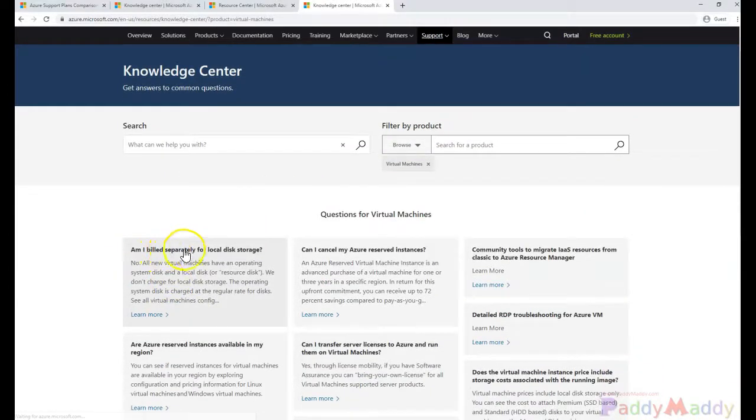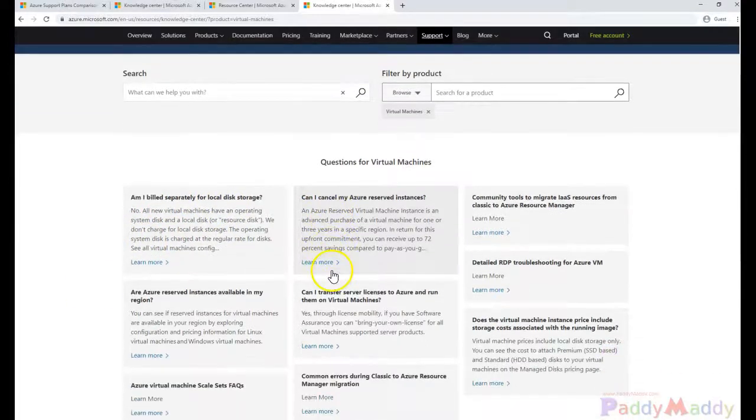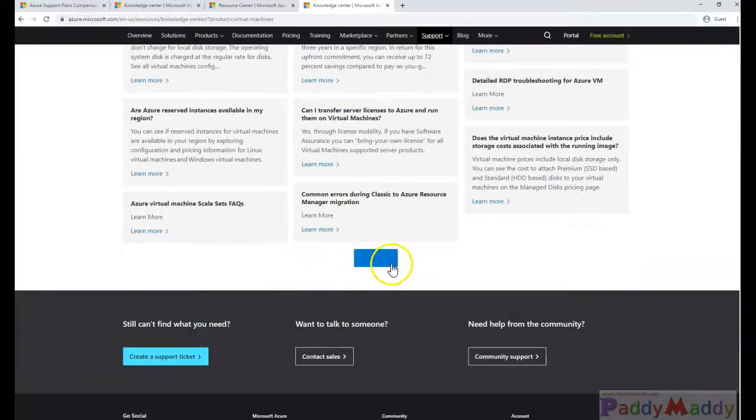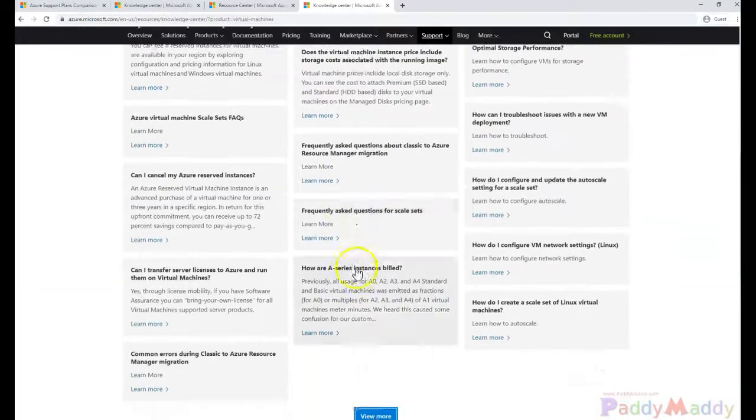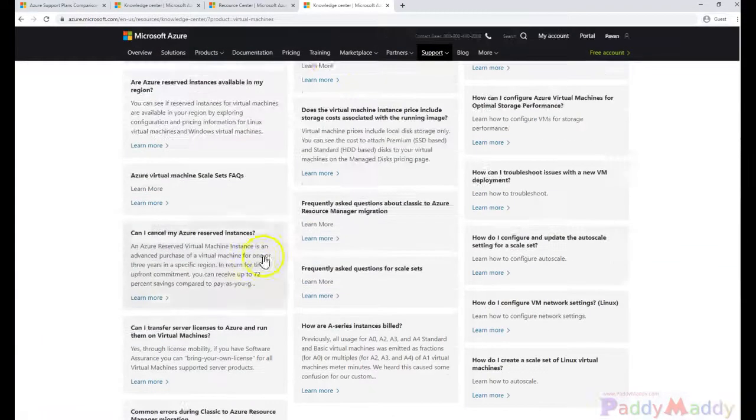Let's say, am I billed separately for logical disks? No. So such kind of logical questions or designing specific questions, if you have anything, you would be getting here.